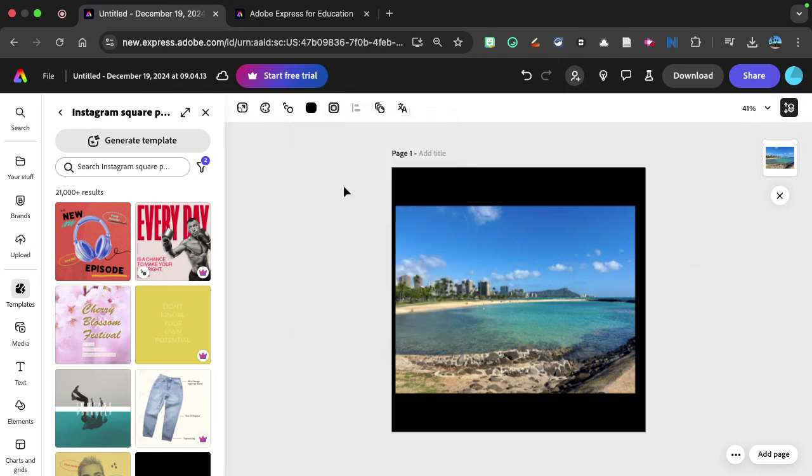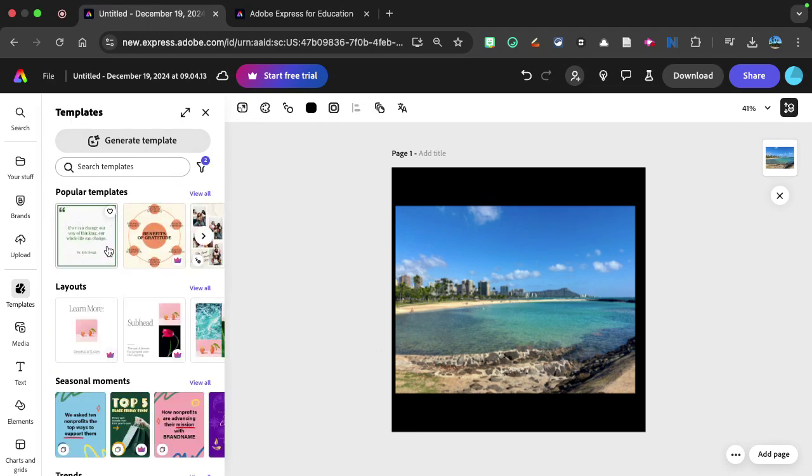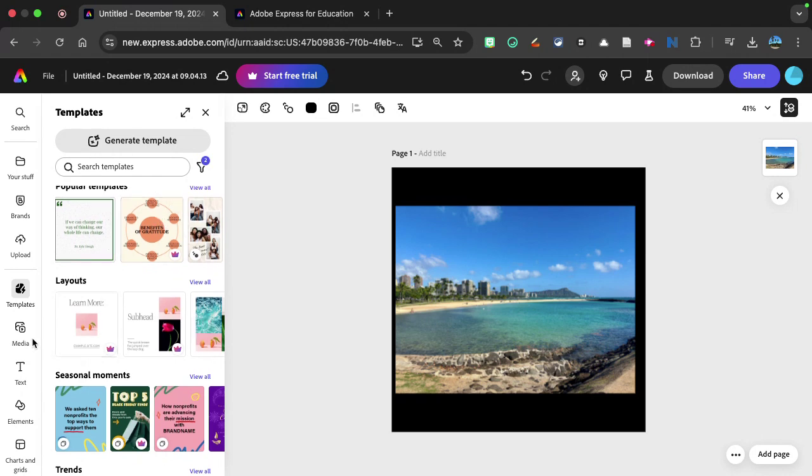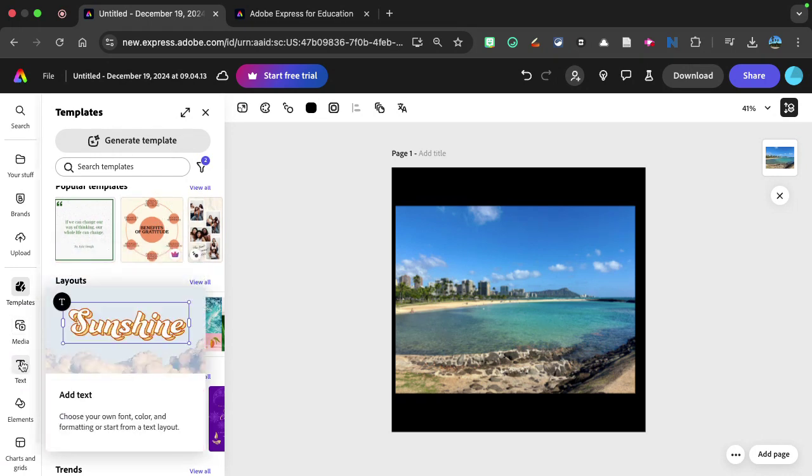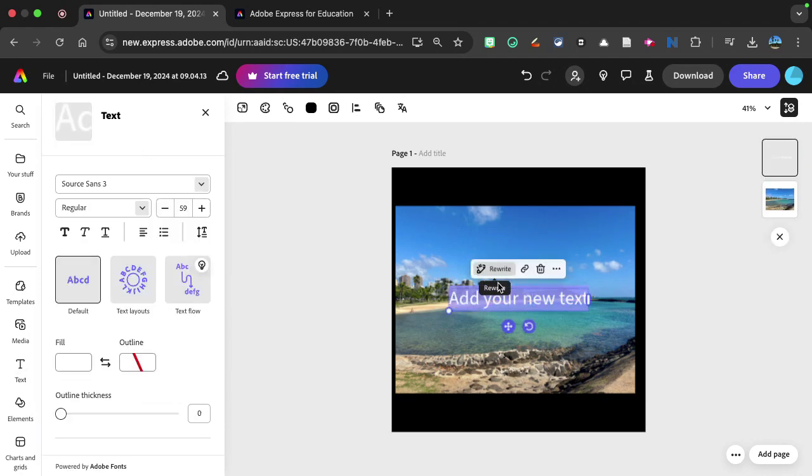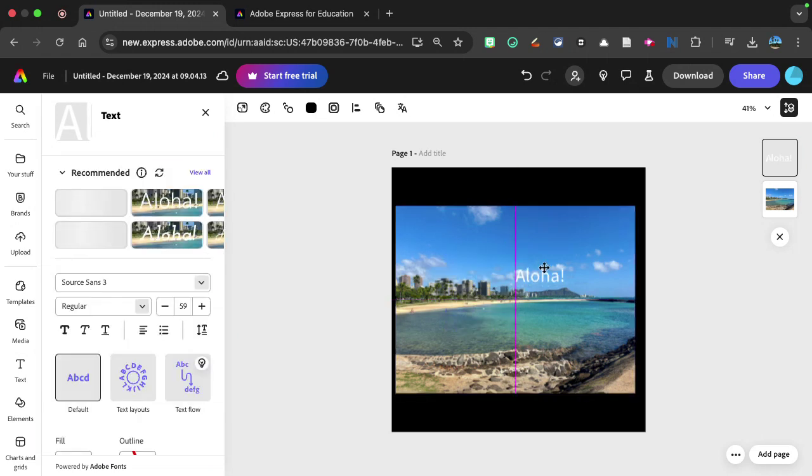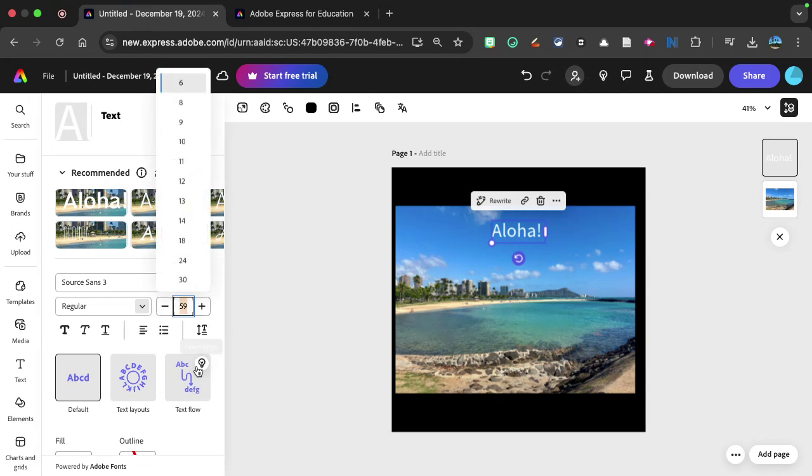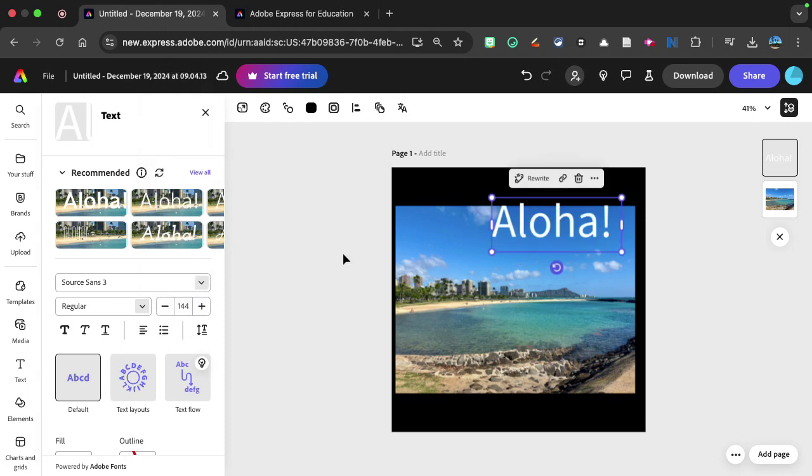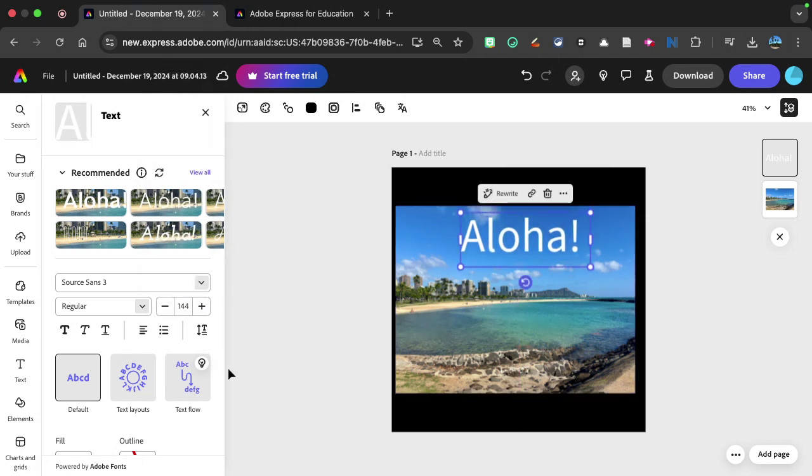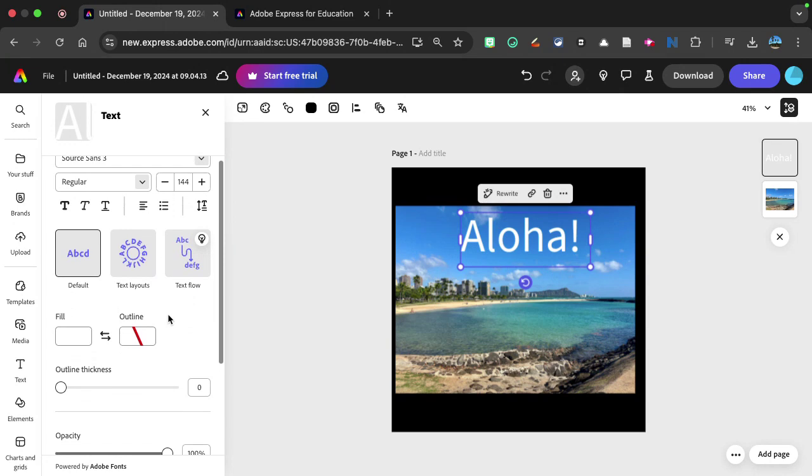And then there's some features. So this is an Instagram square, but I also have some other templates that I could possibly add. I could add text. So if I wanted to add my own text right here, I could say aloha. And once again, I can change the way that this text appears. So I can change the size of the text if I'd like, I can go and there's different layouts, there's different ways of doing it.